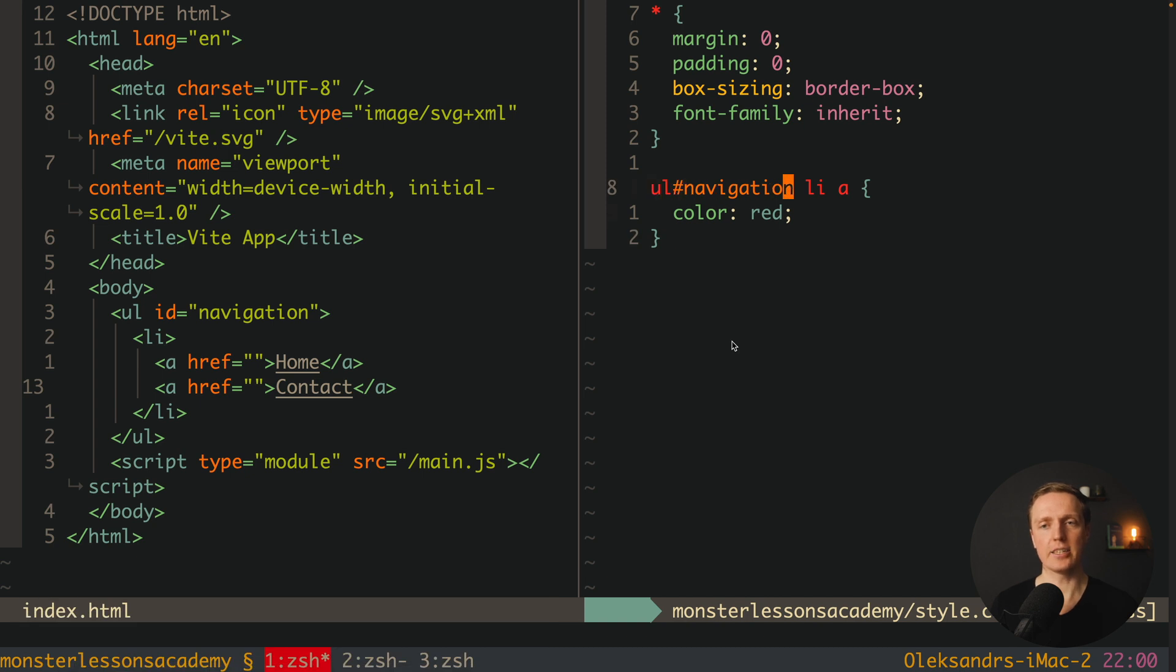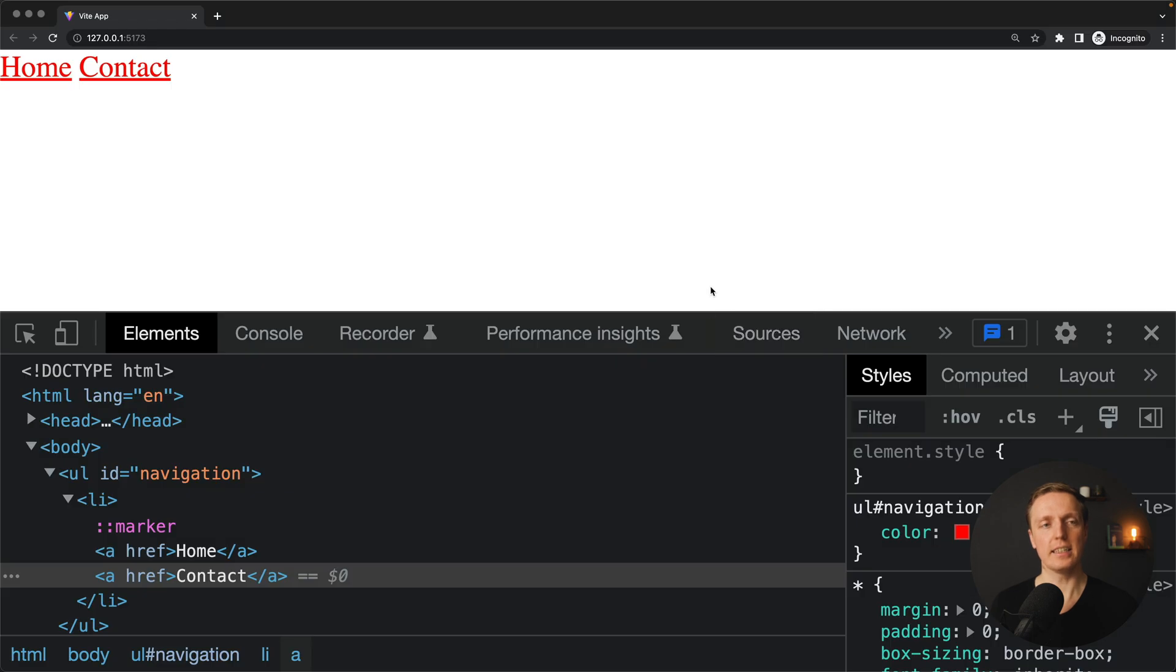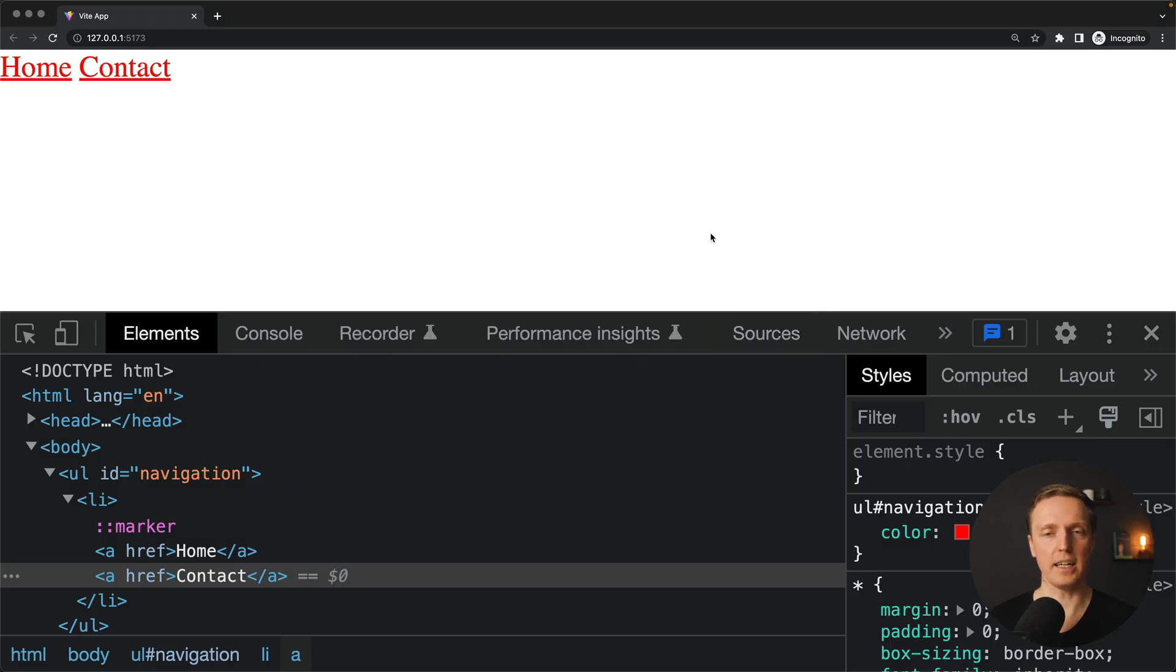ul, navigation, lia, and here the color is red. As you can see here it is red, and it is working just fine.